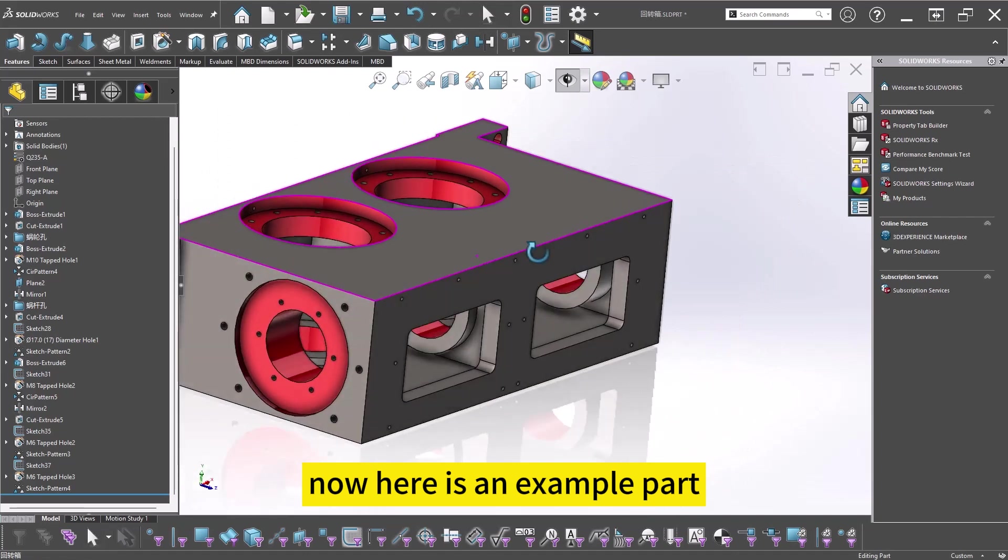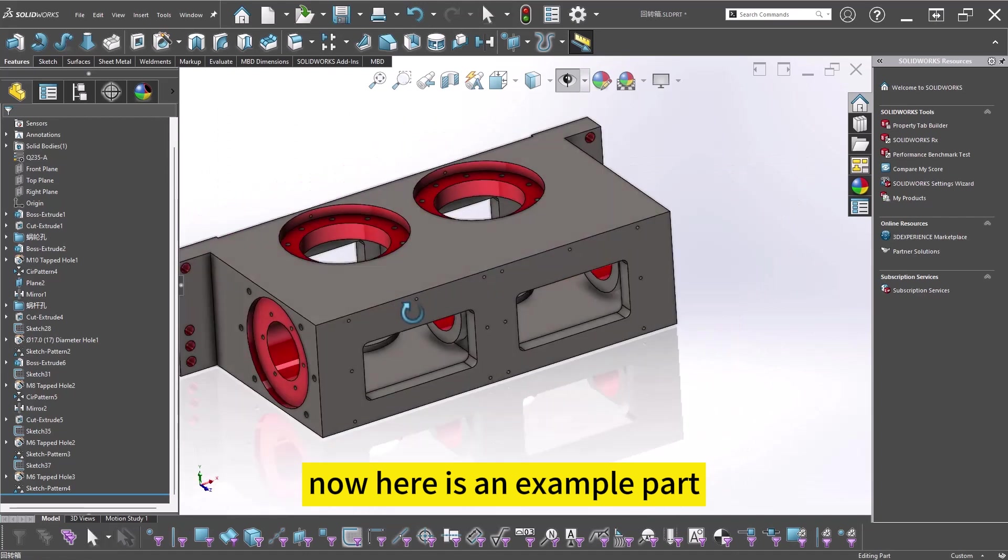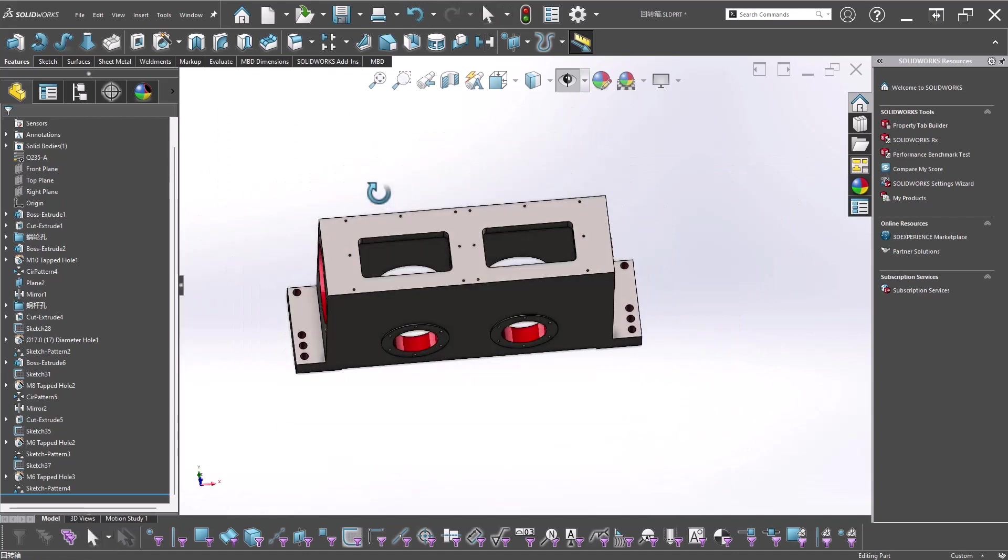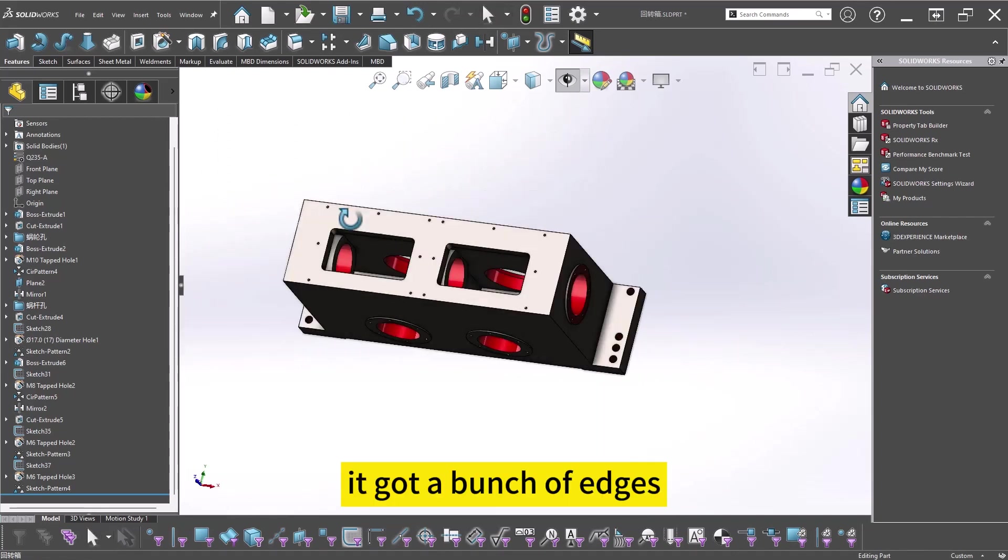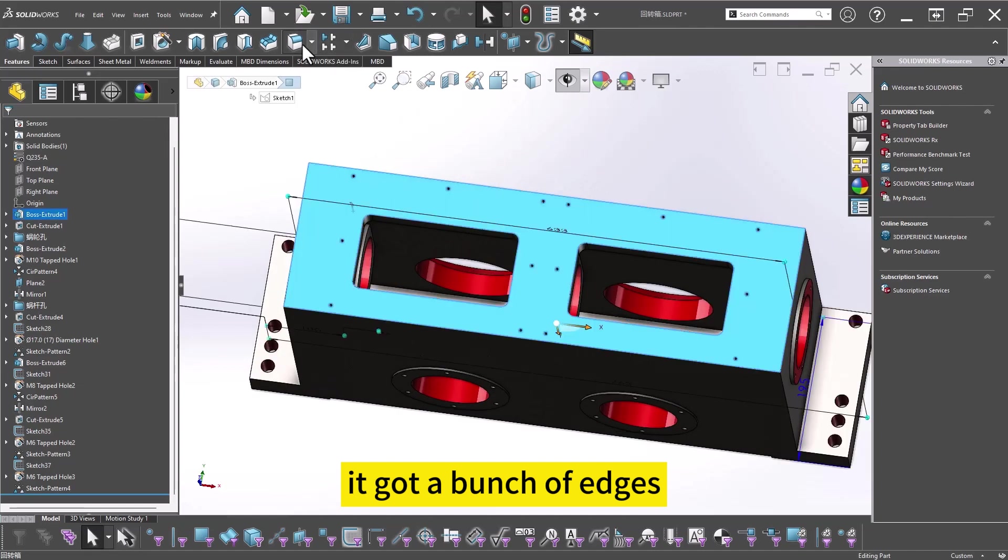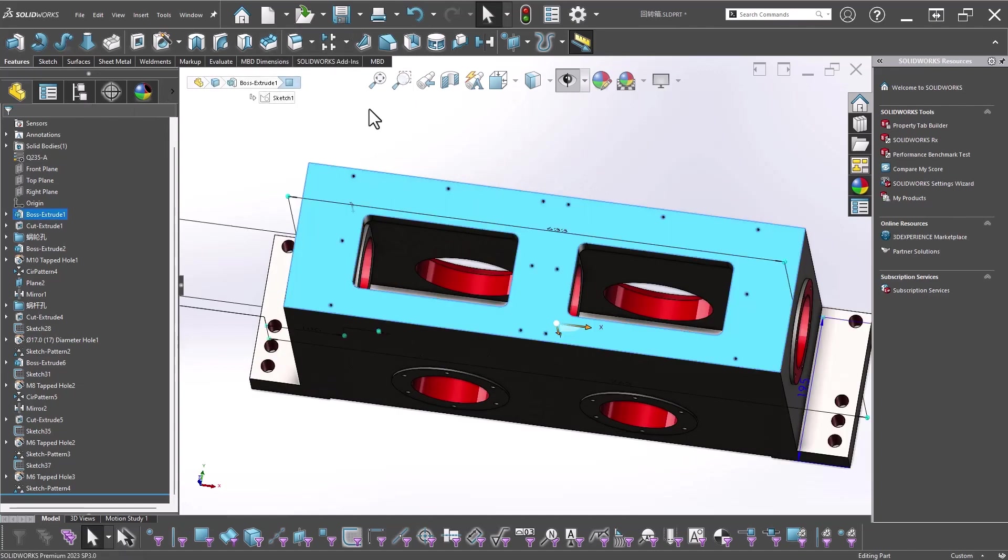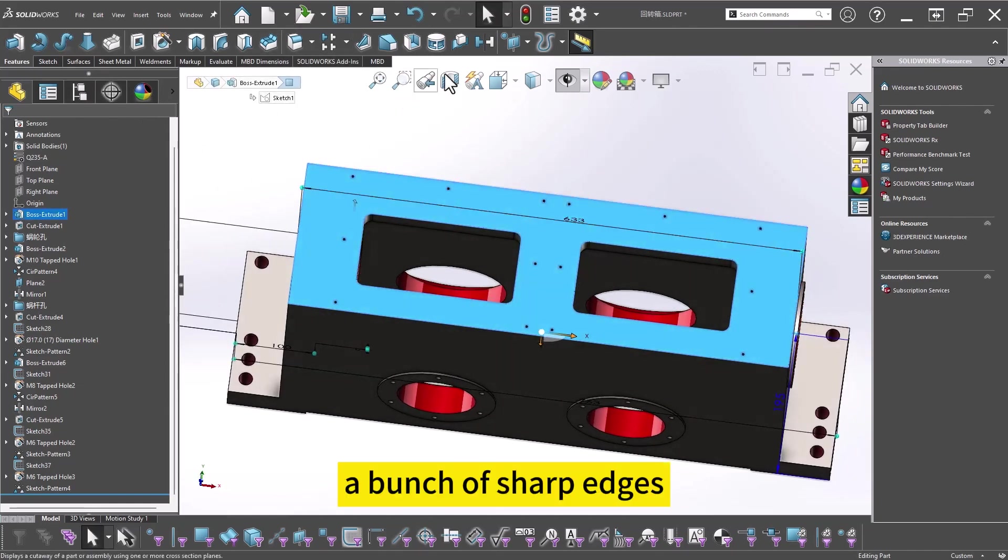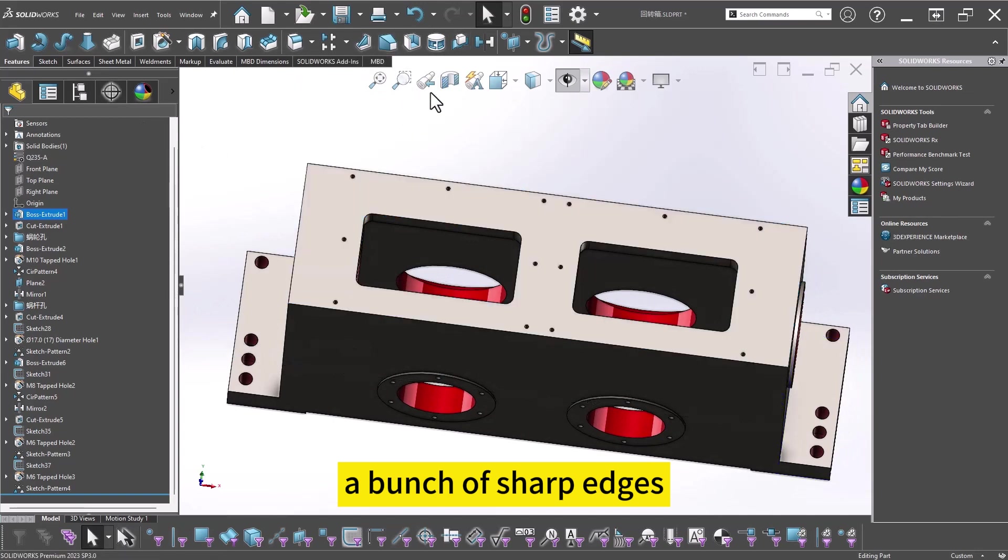Now here is an example part. It's got a bunch of edges, a bunch of sharp edges.